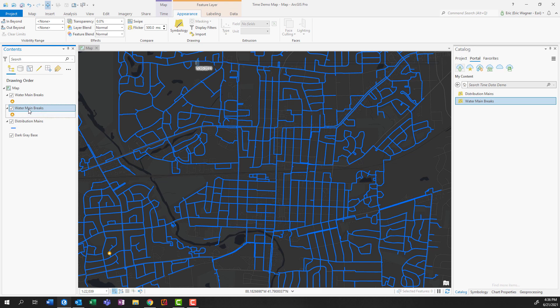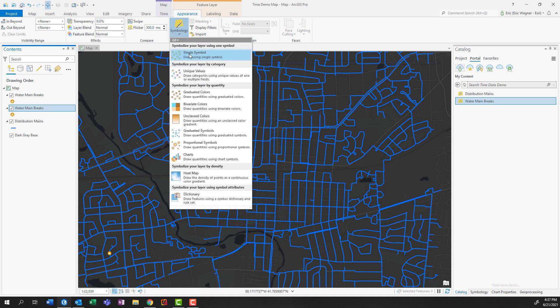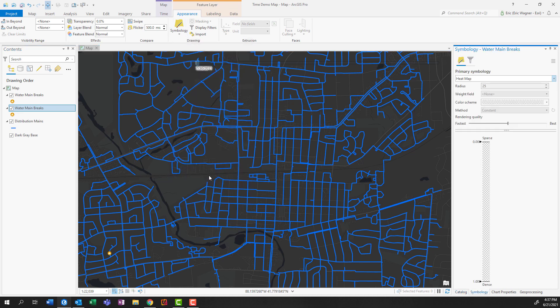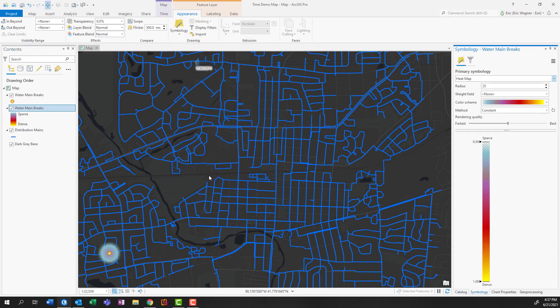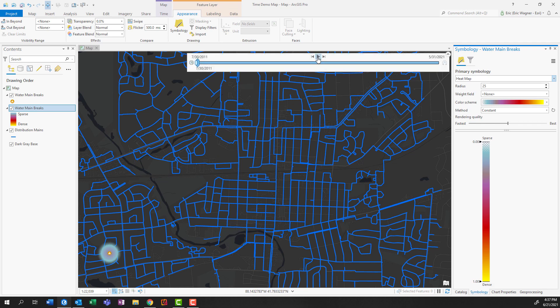And what I'm going to do is I'm going to take this bottom layer from my water main breaks, and I'm going to go into the appearance tab, and click on symbology. Instead of just showing this as single symbol points, I'm going to show it as a heat map. Not particularly exciting, but just in the same way that we saw those points grow earlier, we can also have the heat map grow with it.